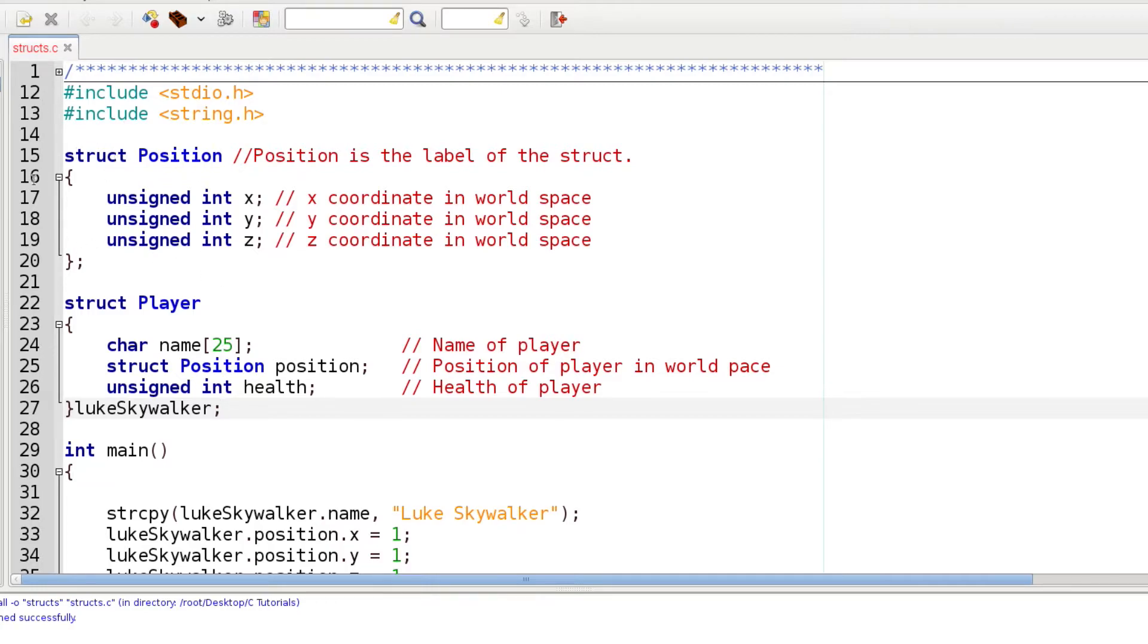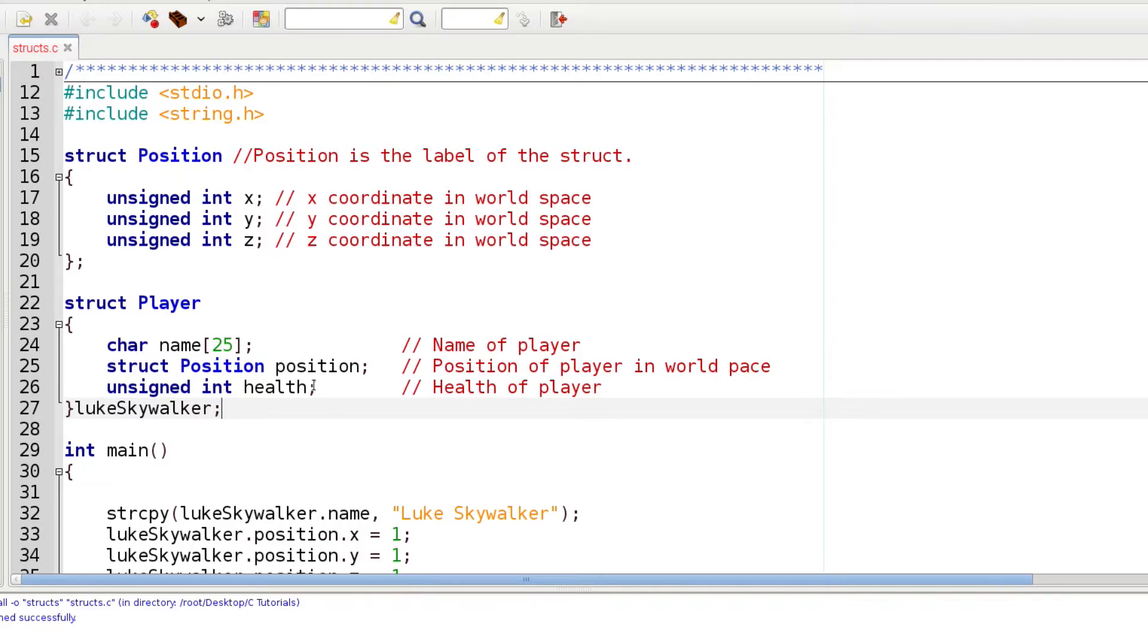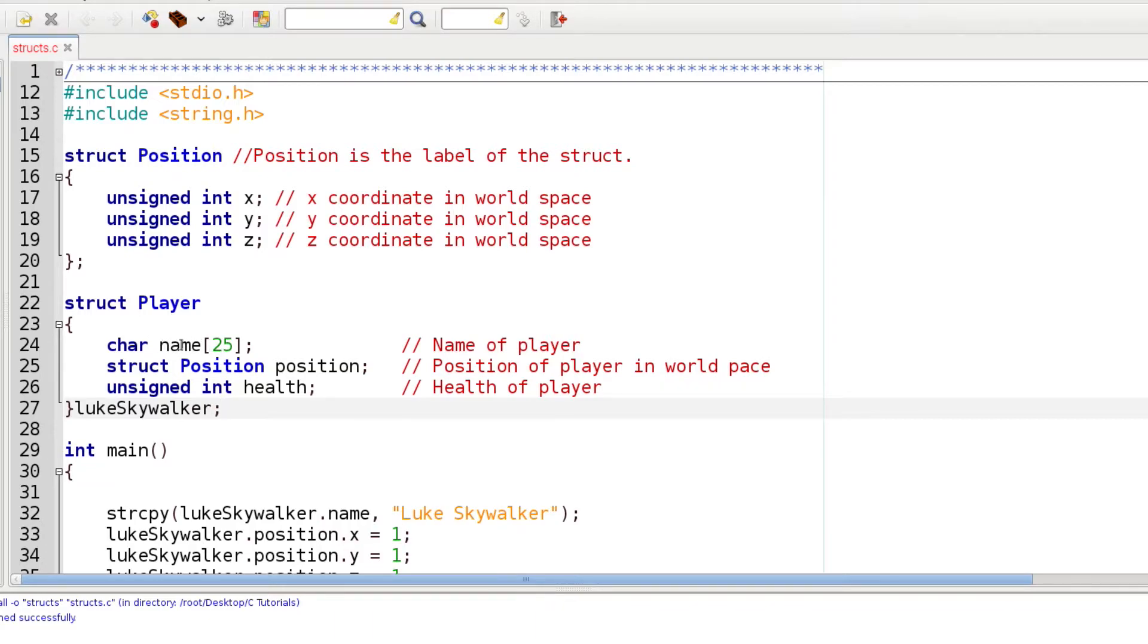In the next one we're going to create another struct called Player. Notice now that I'm using three different data types in this struct. That's one of the useful things about it - they don't have to all be the same data type. First thing I'm using a character array or a string called name, and we're going to use that to store the name of a character.